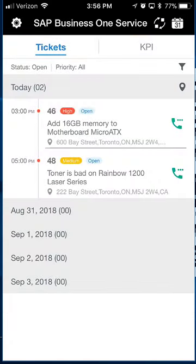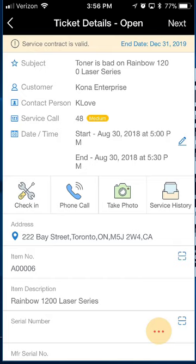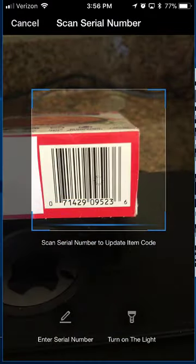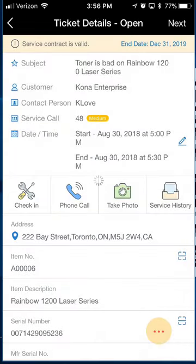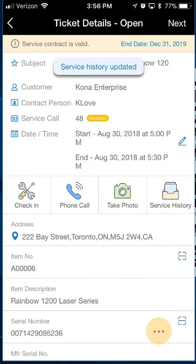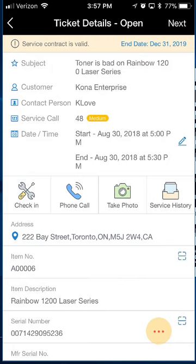I go back to my home screen and I can see that first call has popped off. I'm on to my next call — let's assume it's 5 p.m. I'll go to this medium-priority call where the toner is bad on the Rainbow 1200 laser printer. This is for the A006 item, the Rainbow 1200 laser series. I'll use the serial number scanning feature, click on it, walk over to the printer and scan the barcode. It recognizes that serial number as the A006 we sold them. I confirm yes, and it enters that serial number and updates the service history.